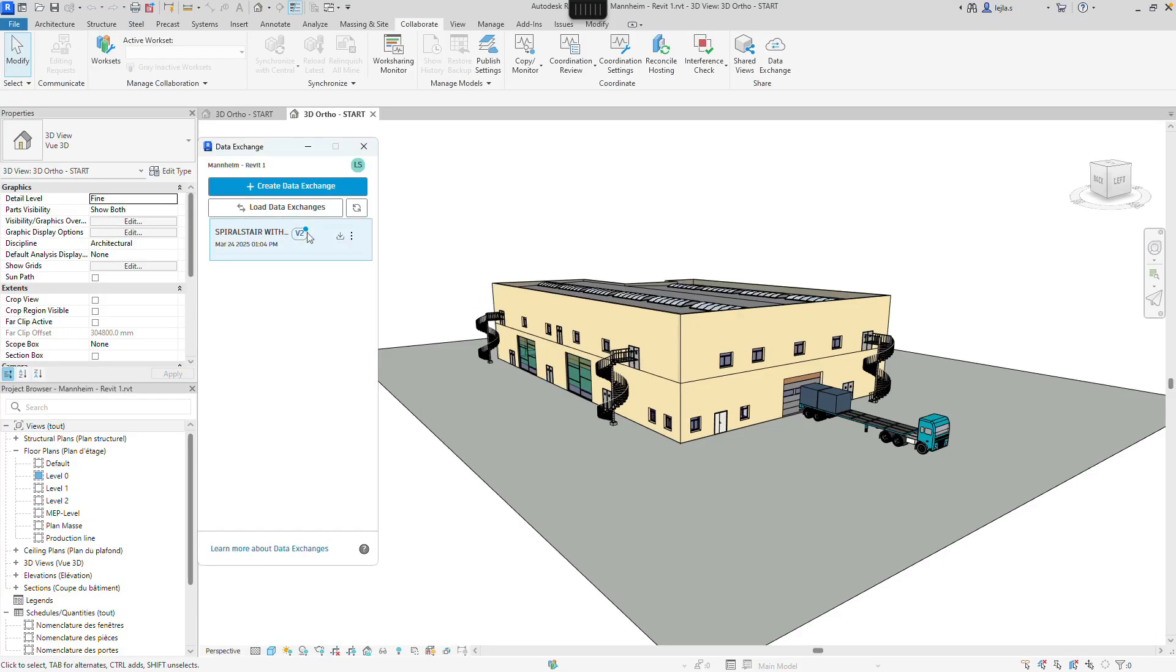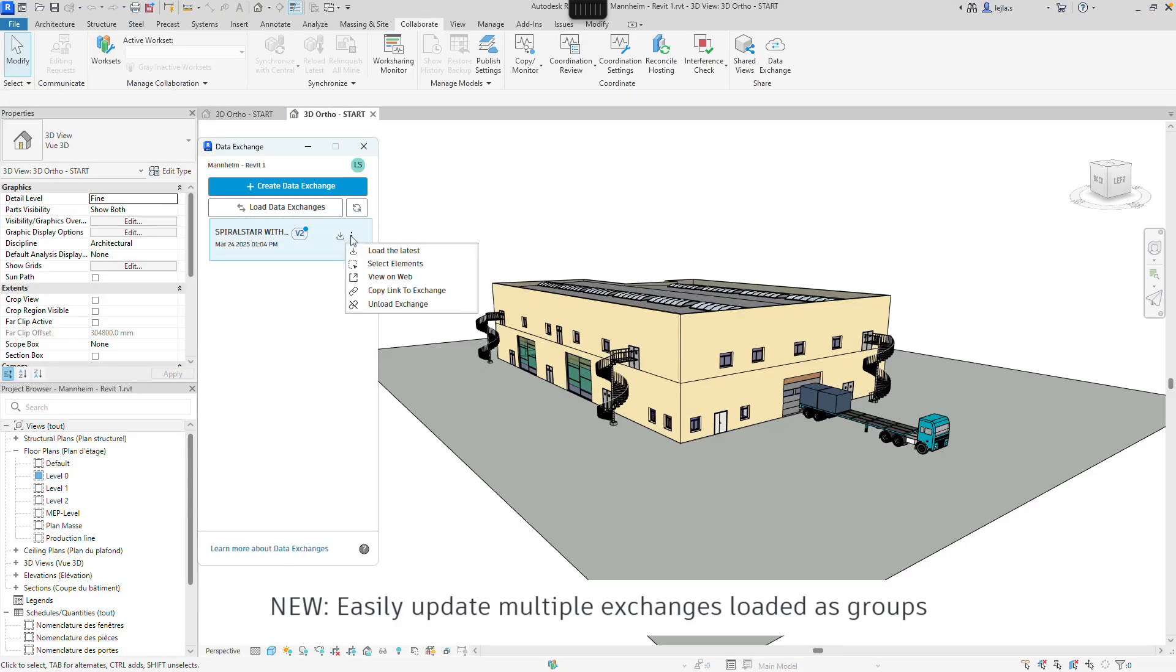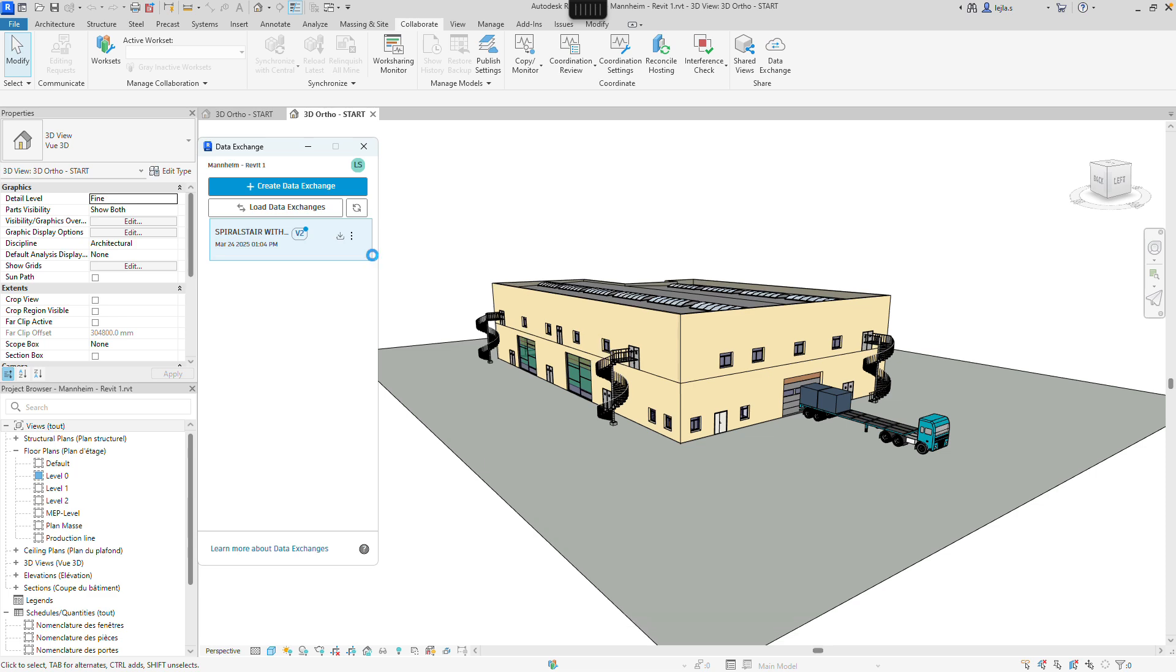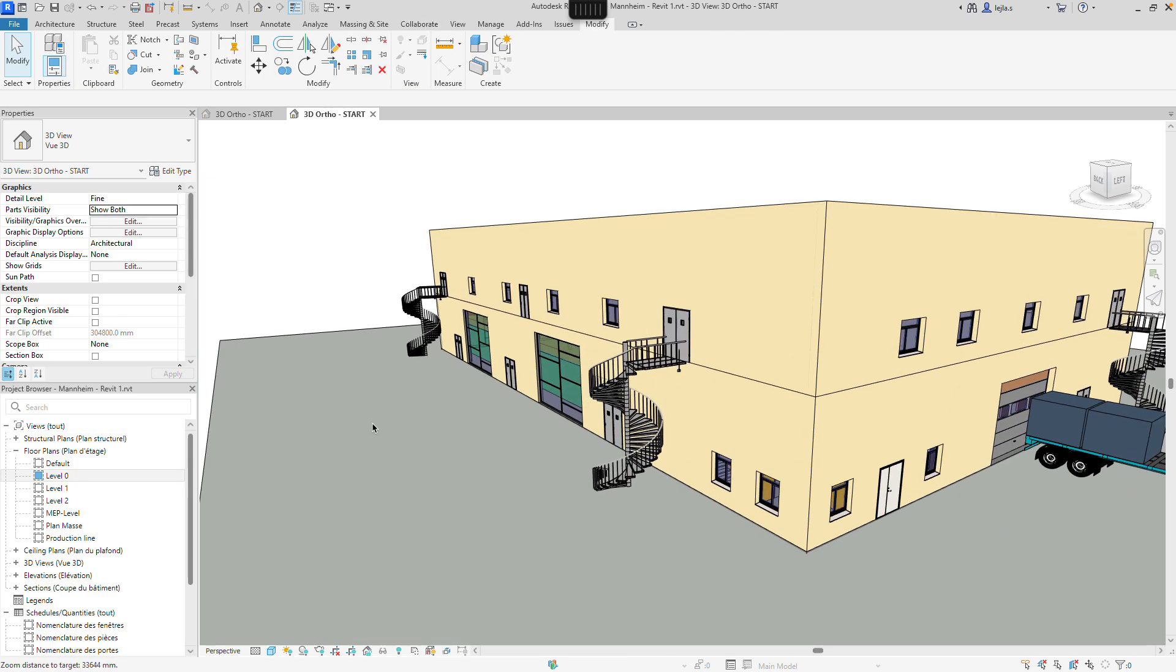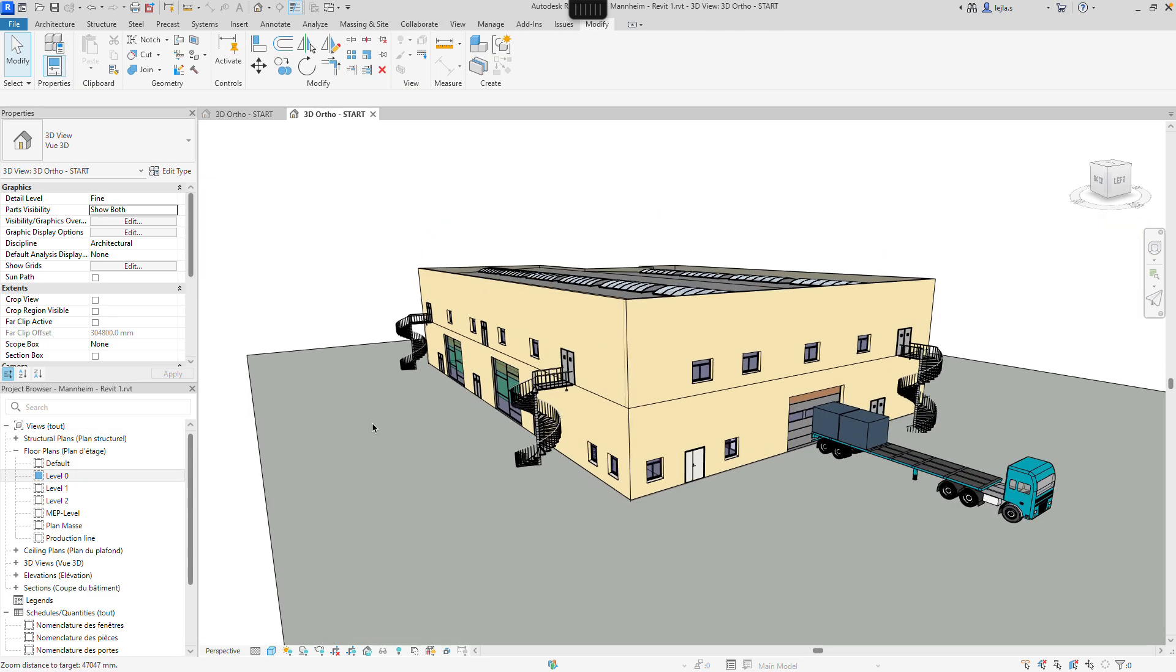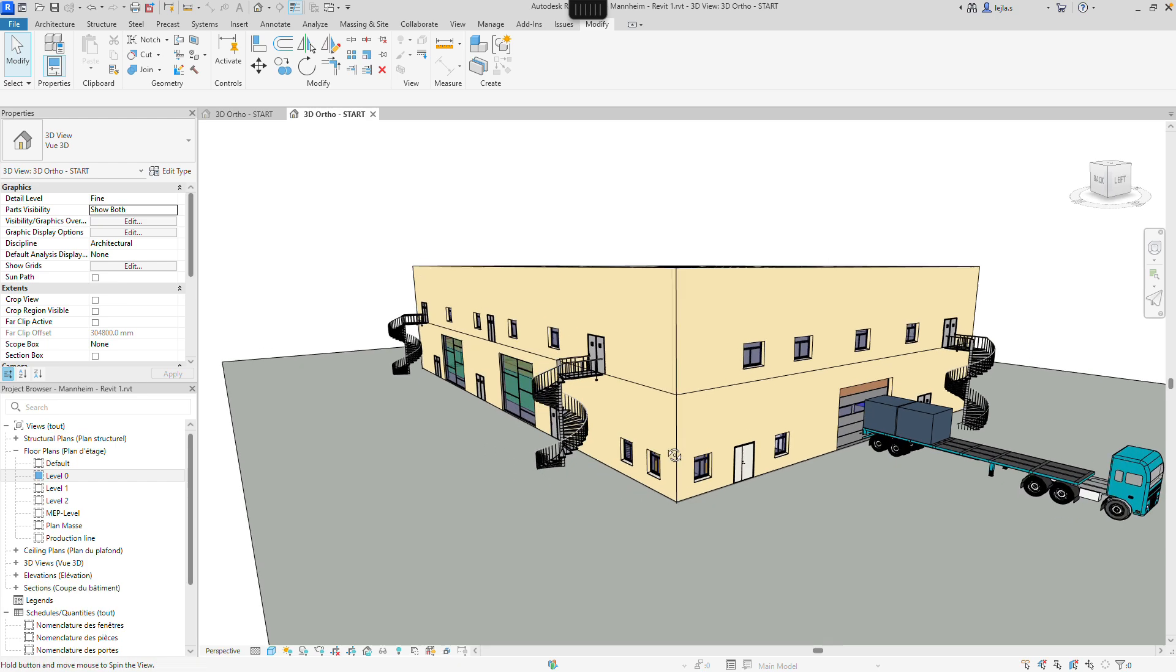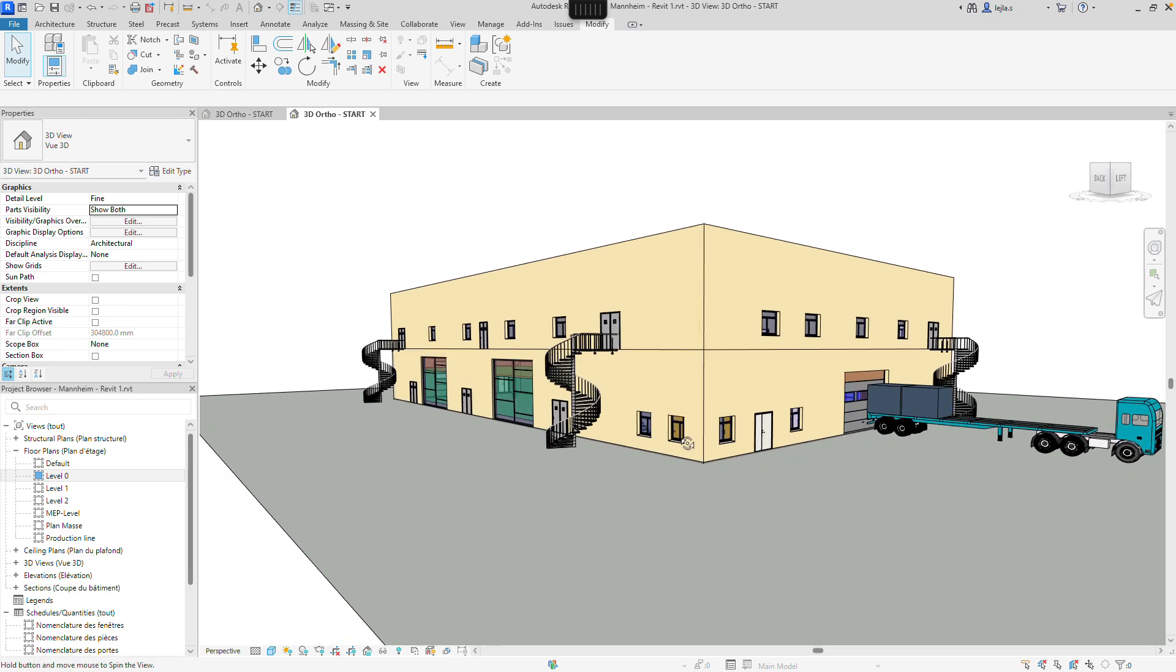The exchanges loaded as groups in Revit can be easily updated when a new version is shared. This will simultaneously update all the group instances while retaining the position.